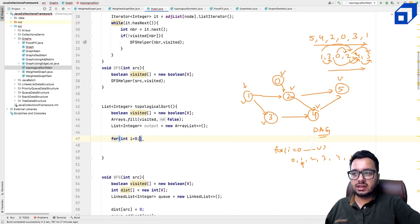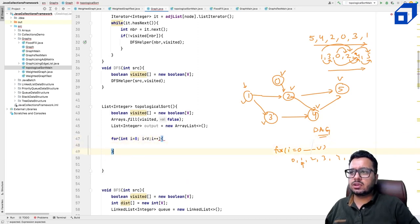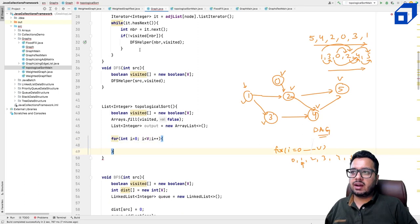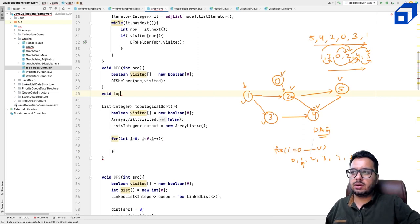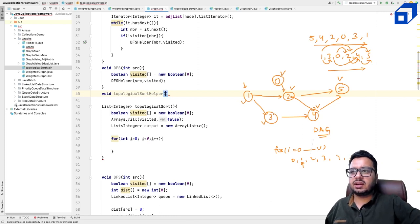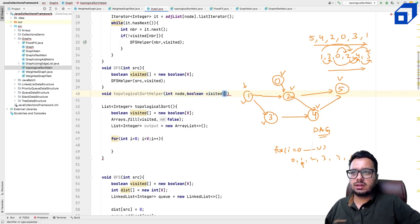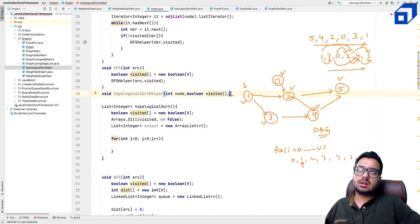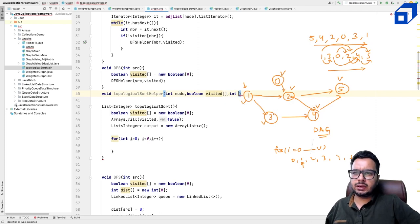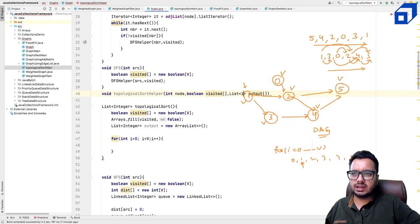Instead of always starting from node 0, we start from any unvisited node. The standard DFS function needs a backtracking step added. We write a separate function, topologicalSortHelper, which is essentially a DFS function. It accepts the current node, a boolean visited array, and an output list of integers.